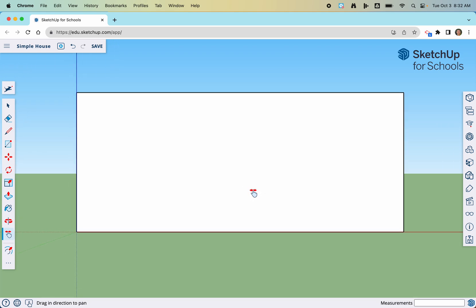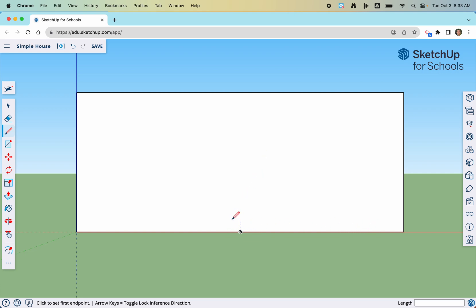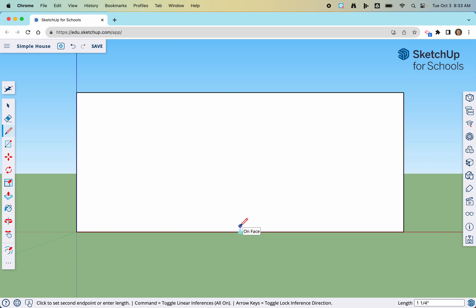Instead of using the rectangle tool like in Tinkercad, we're actually going to use the line tool, represented by a pencil — the letter L activates it. Another notable difference between SketchUp and Tinkercad is that every line in SketchUp has a midpoint. I use a lot of lines based on the midpoint of another line. In this case, we're going to create a construction line to draw the door — a line we'll use to construct the door and then delete later. Anytime you want to deactivate a tool, press the Escape key in the top left corner of your keyboard.